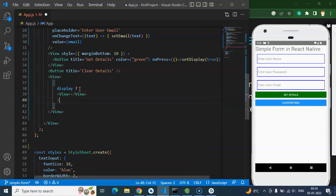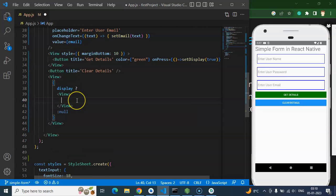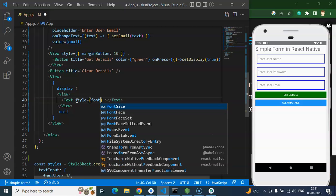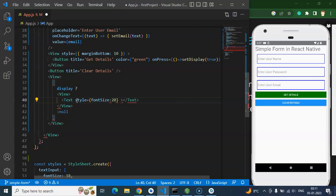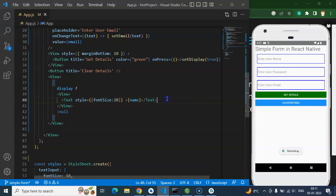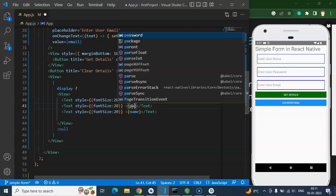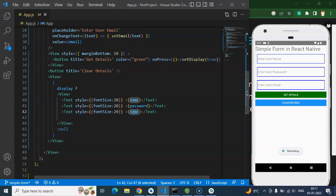Now I want to display all input values using Text components. I check: if display is true, show the data for all inputs inside a View; if false, show null. I'm adding Text components with a style of fontSize: 20, using double curly braces since this is an object inside JSX. Then I put the name state, the password state, and the email state.